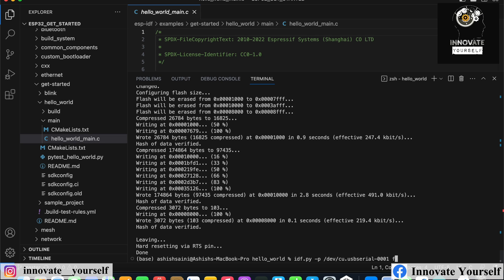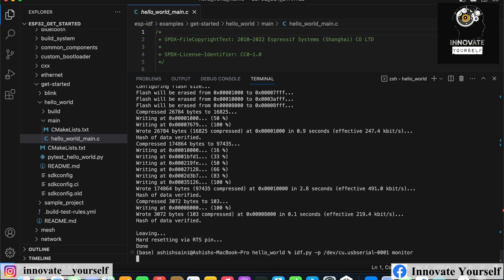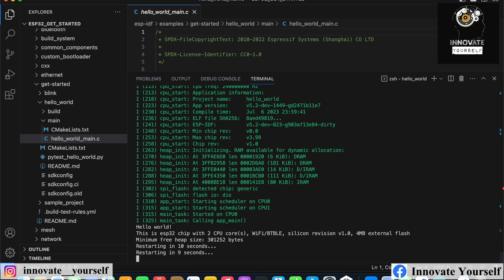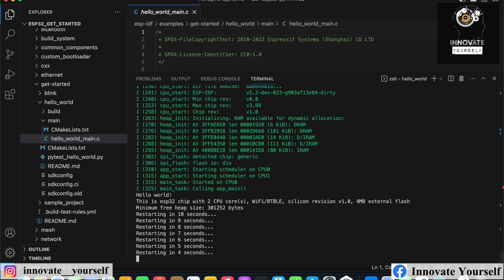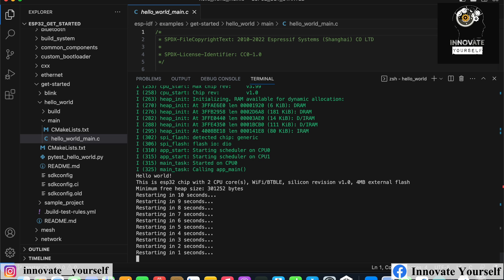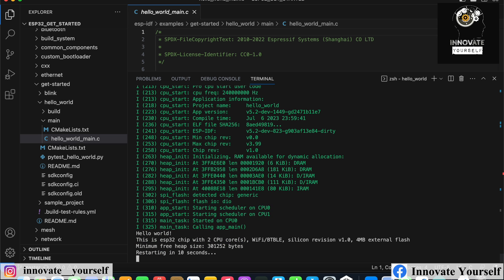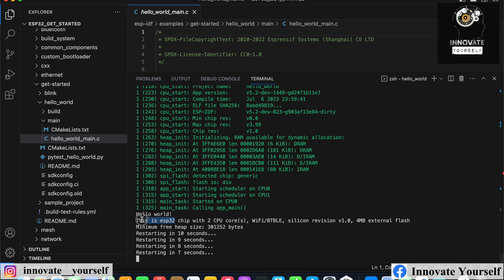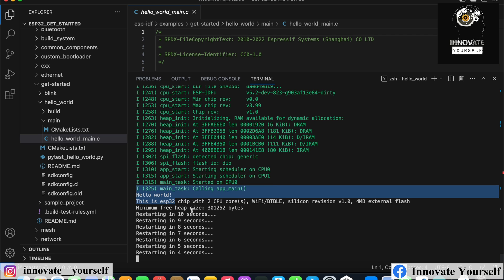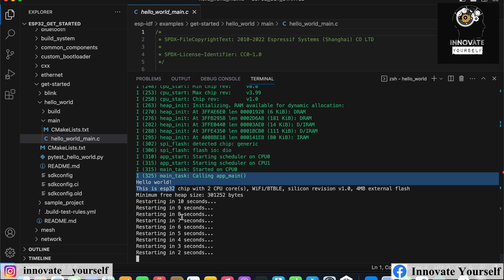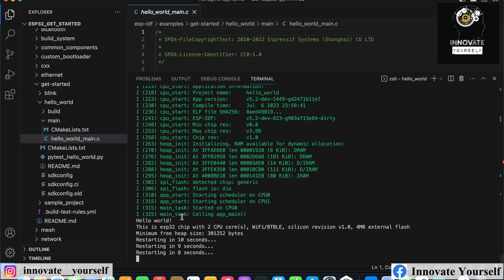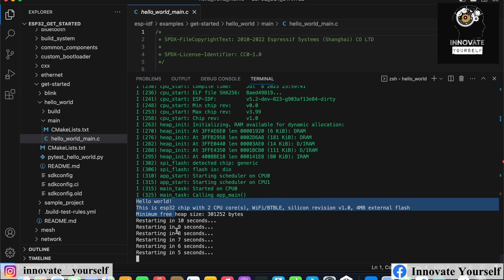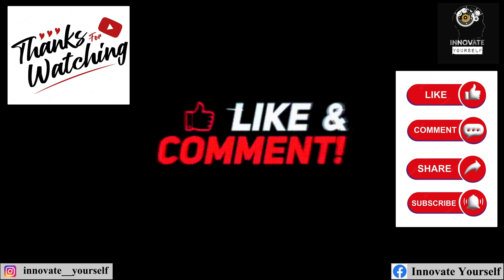Now we can simply run the monitor to check it in debugging mode — it's just like the serial monitor you may have seen in Arduino IDE. You can see 'Hello World' is printed. What's happening here is it restarts every 10 seconds, so on every 10 seconds you will get the Hello World message printed. It restarted again.